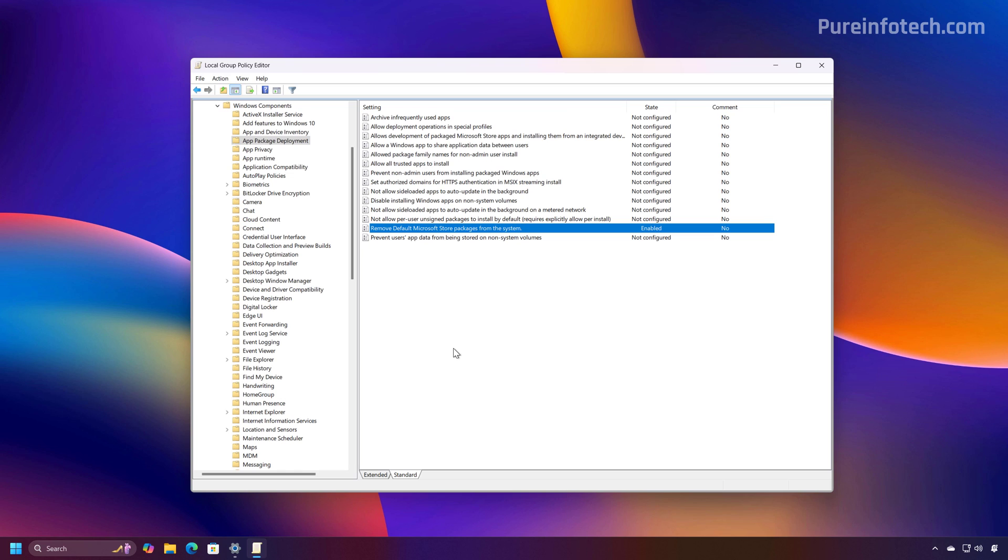Now, you might be asking why Microsoft is adding this feature to Windows 11. Well, first, I don't think that this feature is aimed at consumers because Microsoft is setting a policy and not an option in the Settings app. So this will make it easier and more efficient for network administrators to create policies to automate the process of removing the apps that they don't want other people to use while they're working.